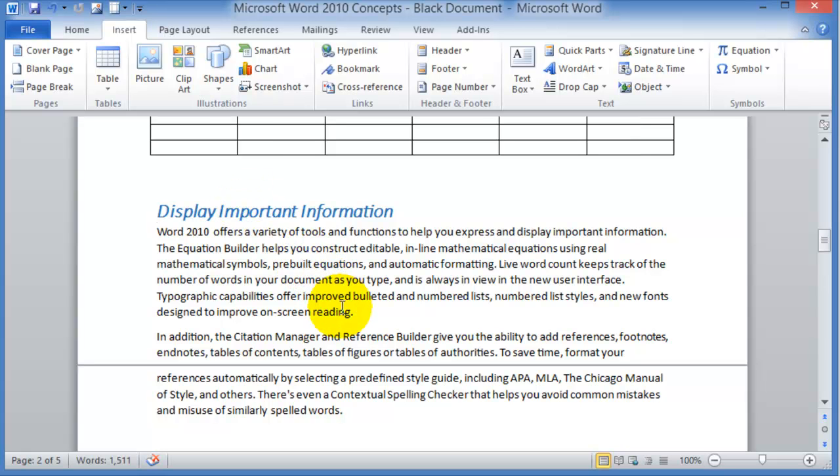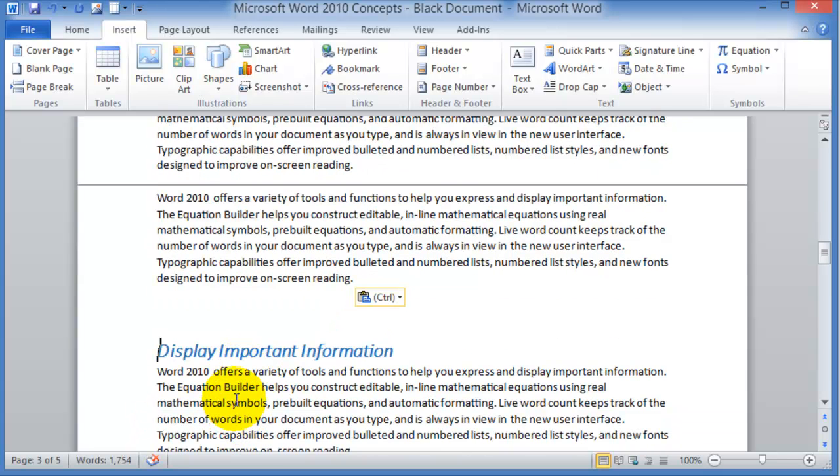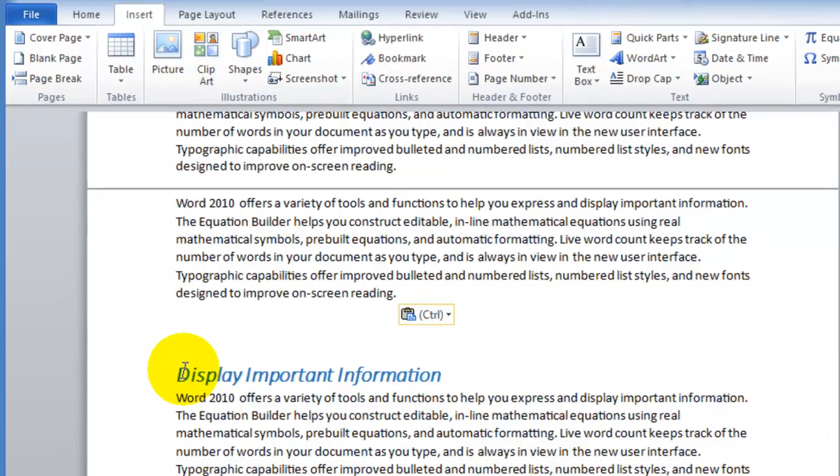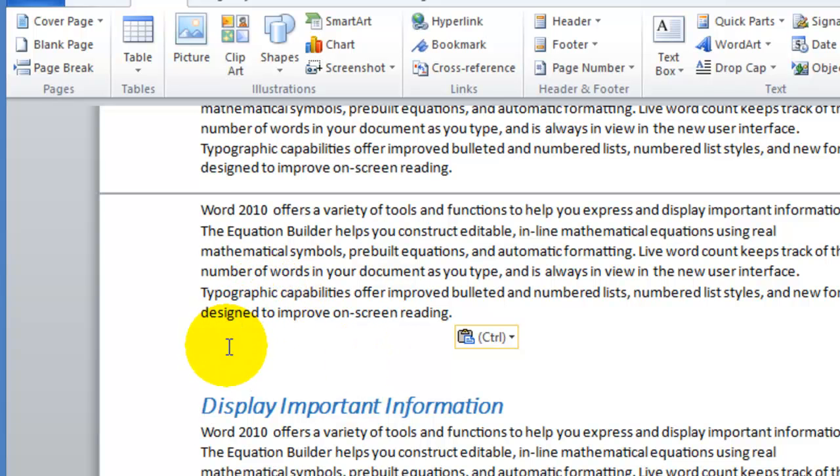For example, if I added more text in this area, this Display Important Information section always ends up being kind of down in the page, further down in the page. But if I want this to be always at the beginning of a new page, what you'd insert is the page break.